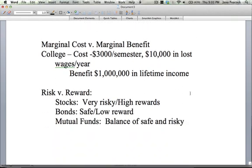If you have money that you're trying to invest, you can invest in stocks — the reward is very high, but they are very risky. You can invest in bonds, where the reward is very low but the investment is very safe. Or you could invest in mutual funds, which can be a great balance of safe and risky because someone is managing your portfolio and buying whatever they feel is safest. Risk versus reward is an important part of allocating your scarce resources — in this case, your money, your financial resources.